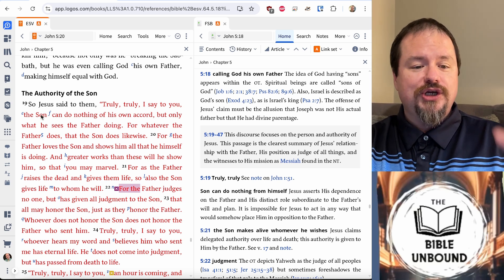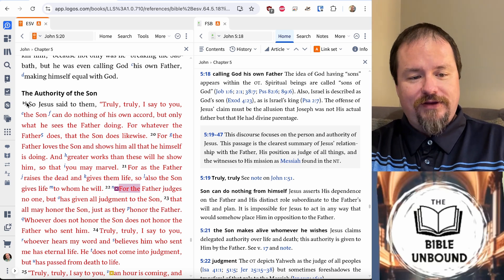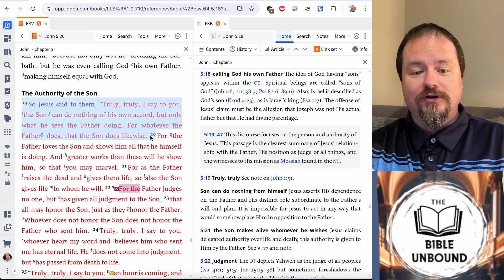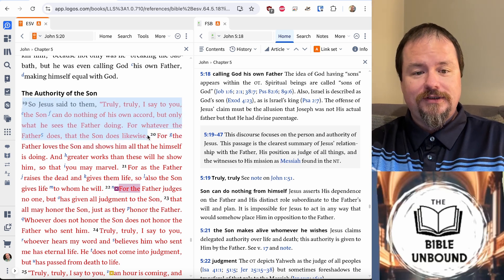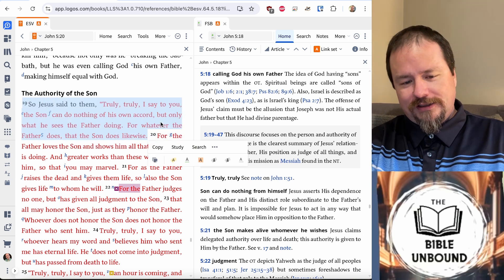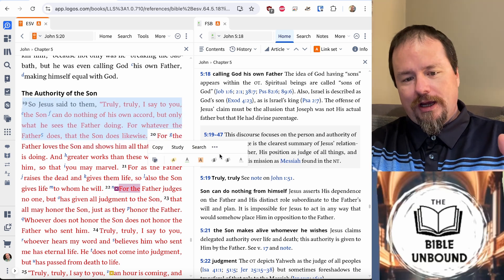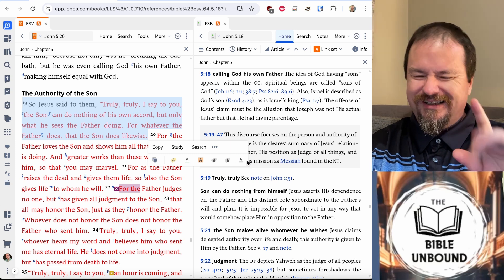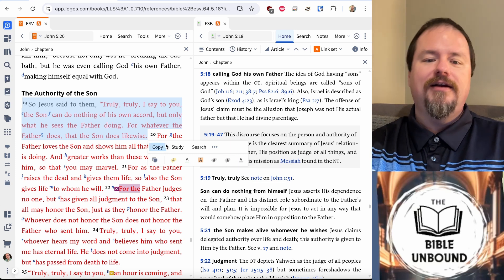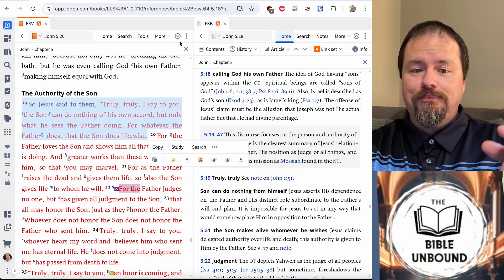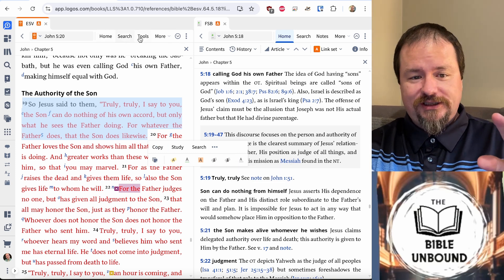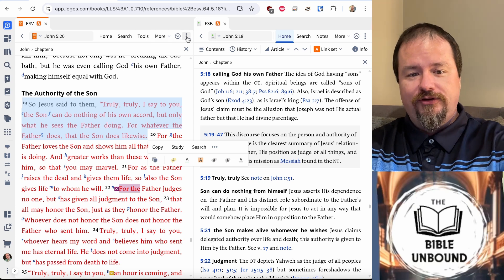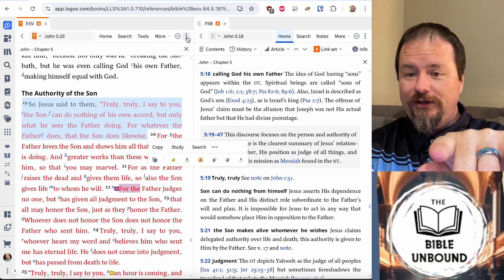So I'm going to go to John 5:19 and I'm going to highlight that verse. Now in the desktop app, you would go down here and compare is right down here — it's not here, but it's in the tools at the top. If you don't see it on that little bar, it'll be under that little burger menu right there.